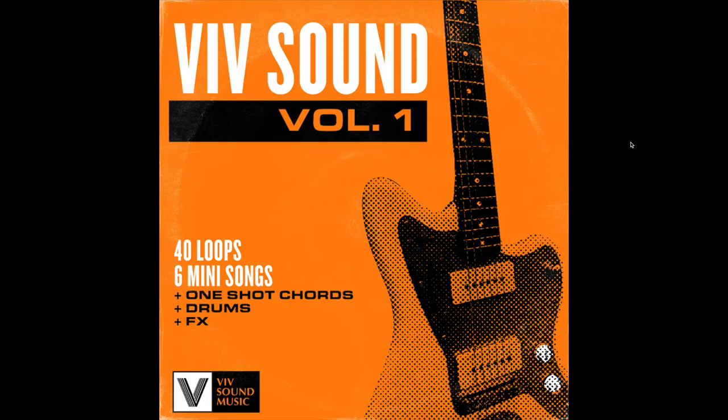So that's VivSound Volume 1, my new sample pack. It's available now on my Selfy store, vivsound.selfie.store. Thanks for listening guys.